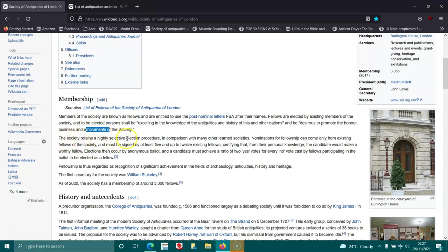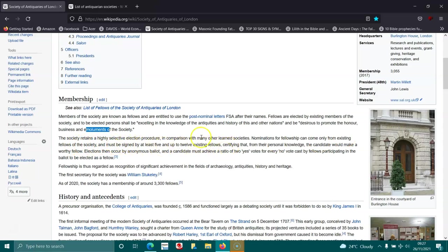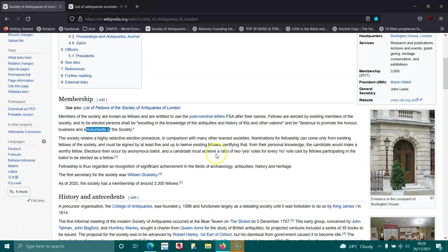The society retains a highly selective election procedure in comparison with many other learned societies. Nominations for fellowship must be signed by at least five or up to twelve existing fellows. Elections occur by anonymous ballot, and the candidate must achieve a ratio of two yes votes for every no vote to be elected as a fellow.